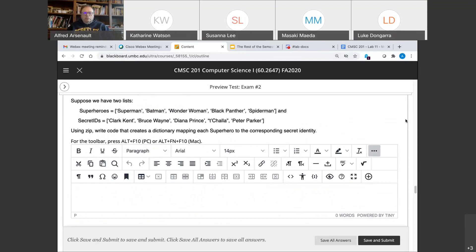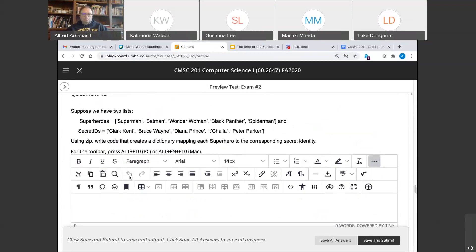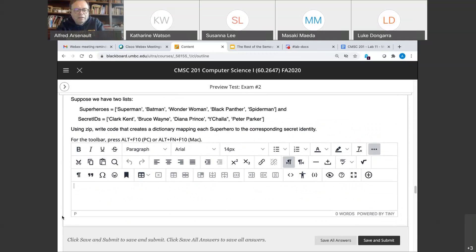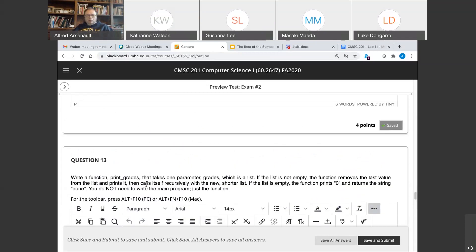Question twelve: given two lists, use zip to write code that creates a dictionary. What I let slide is that a lot of people did not include the dict() command. The correct syntax is: new_dictionary = dict(zip(superheroes, secret_ids)). If you just used zip by itself without dict(), it returns an object, not a dictionary. I gave credit for it since the question wasn't clear enough — it wasn't worth taking off a point.